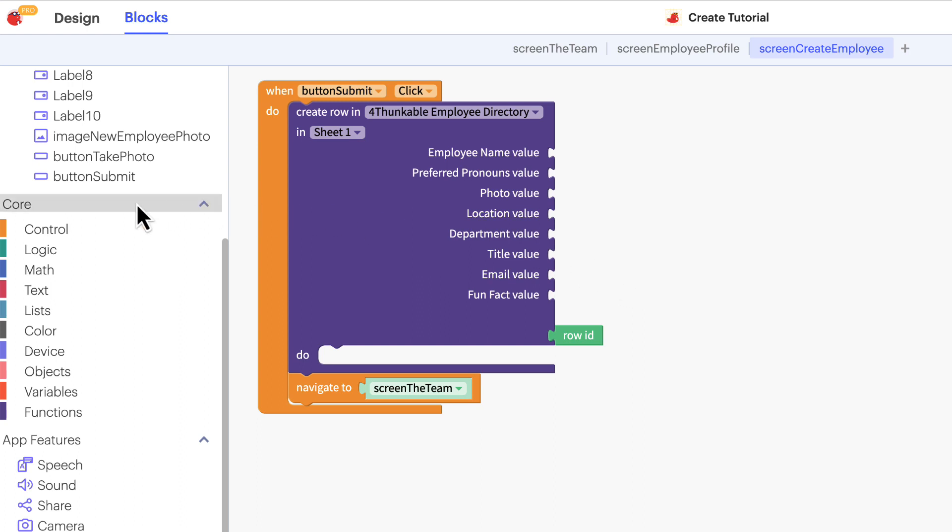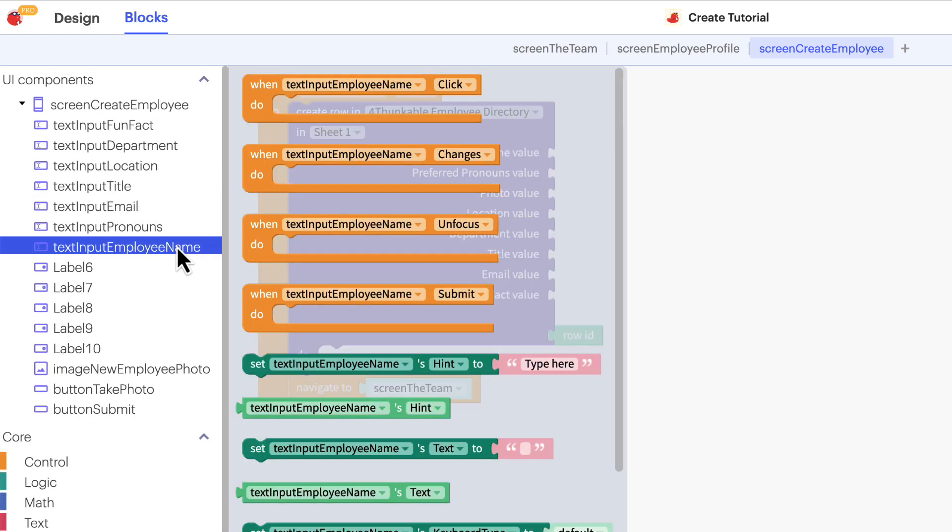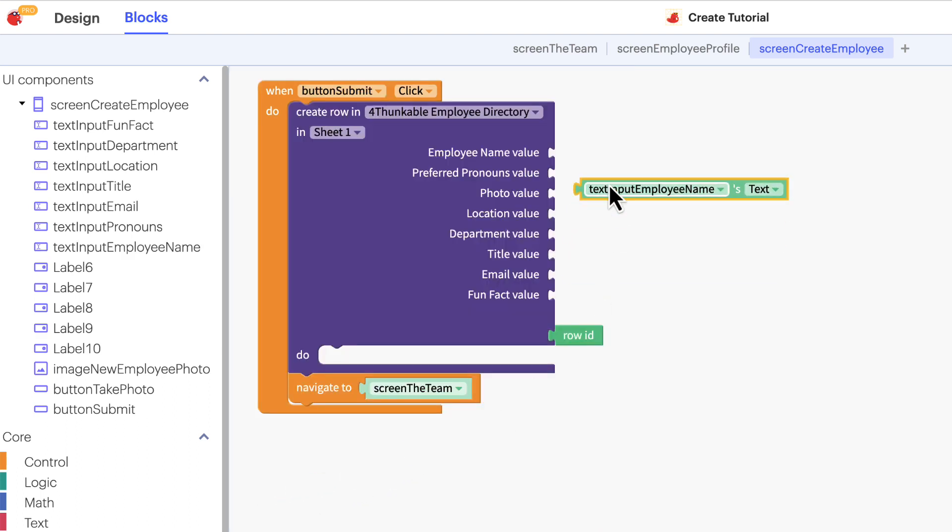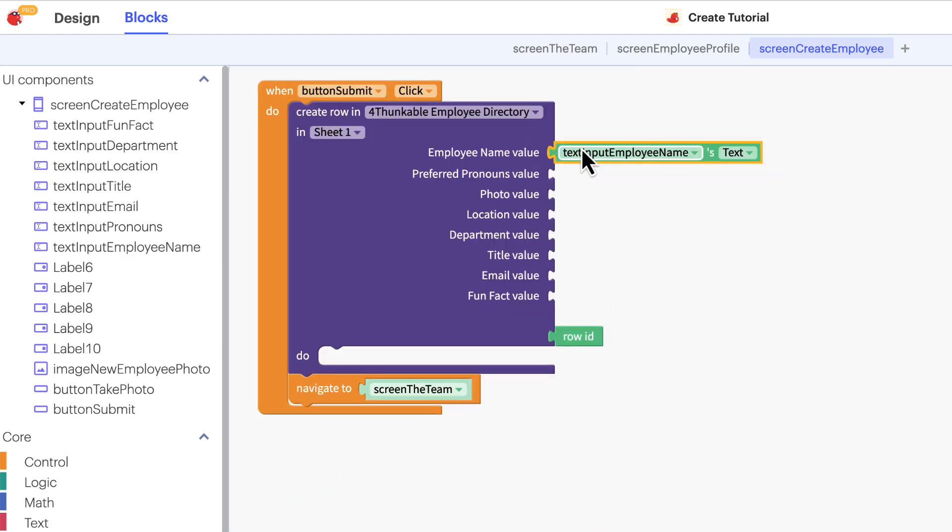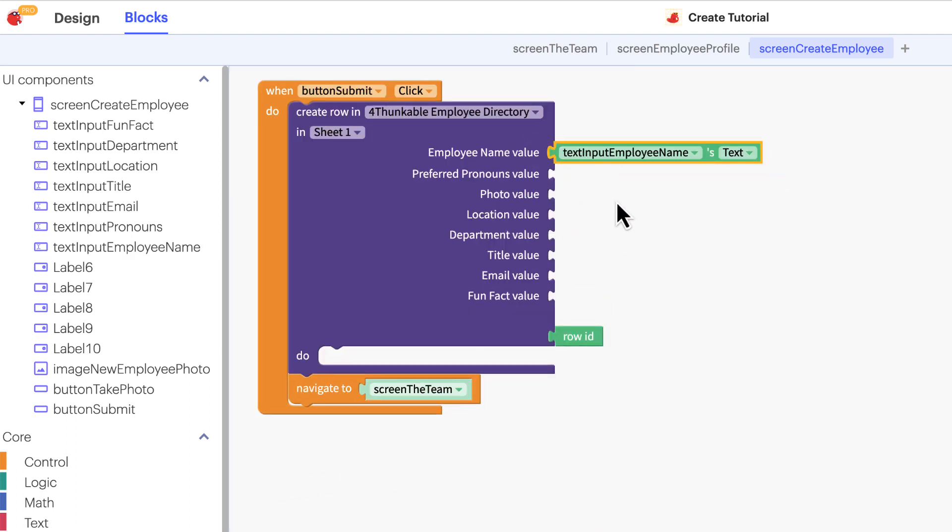Click its text input in the component tree and drag the text input employee names text block and attach it to the appropriate location in the create row block.